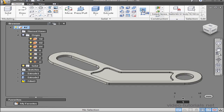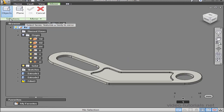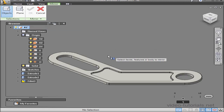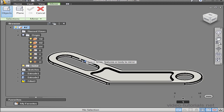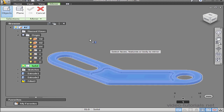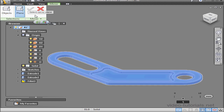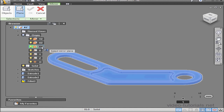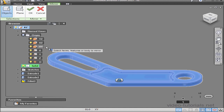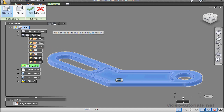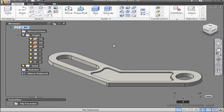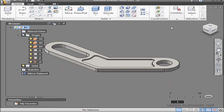Lastly, I need to apply the mirror command. First step is to select the object to mirror, which will be my solid. Next, the mirror plane — I'm going to use the XY plane. Then click OK. And here's my result. This concludes our exercise.